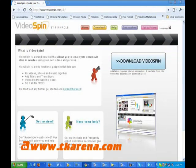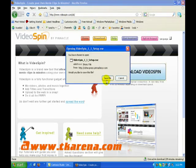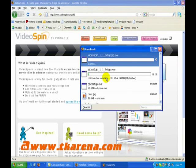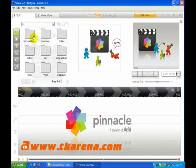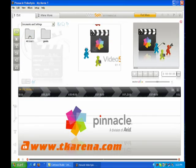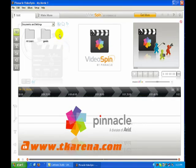Video Spin can be downloaded from Pinnacle's website. The setup file is 148 MB. To edit files with Video Spin, they need to be either on the computer's hard drive or connected to the computer with a USB hard drive or flash drive.